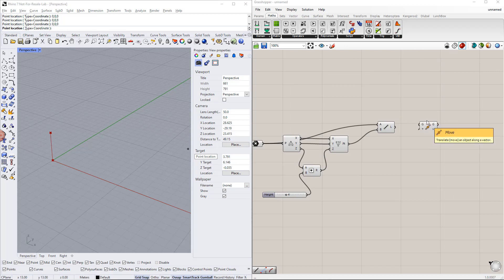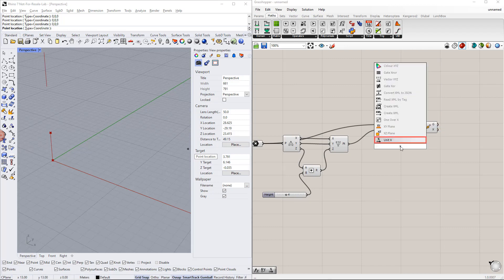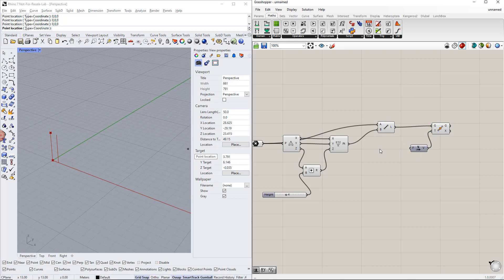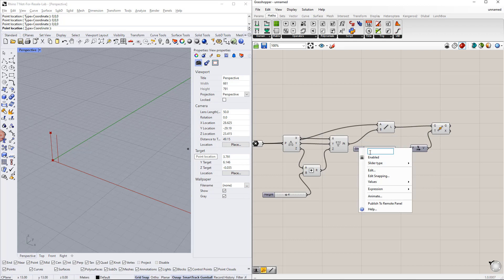In the next step, we copy this line in the x direction. For this, we need the move component and the unit vector parallel to the x axis. We also need to create a new range, for example between 1 and 15. Then we enter 'width' for the slider name.